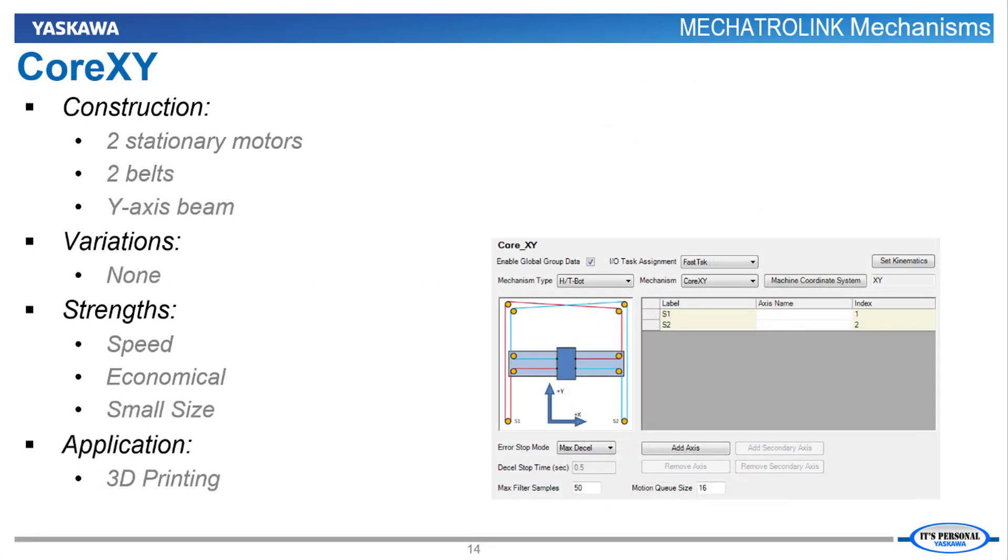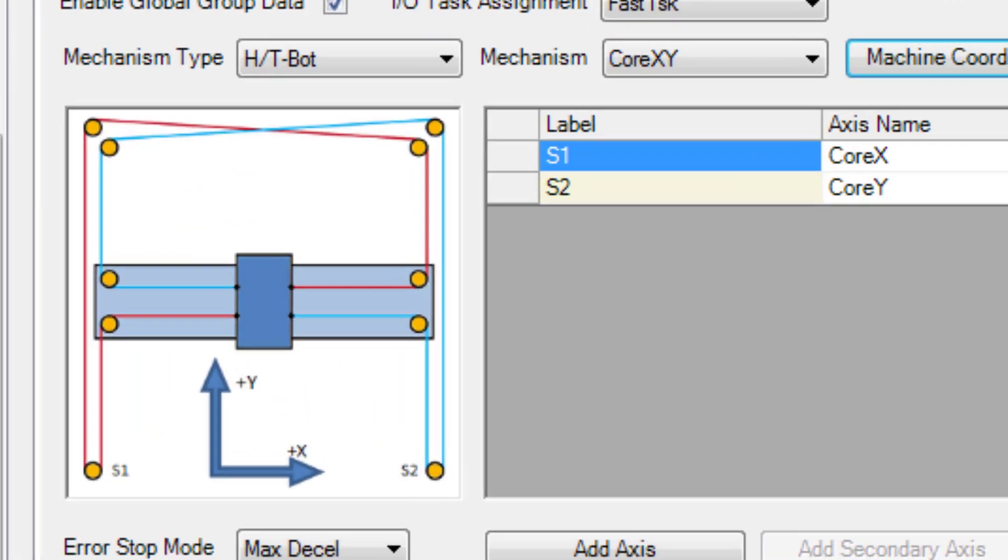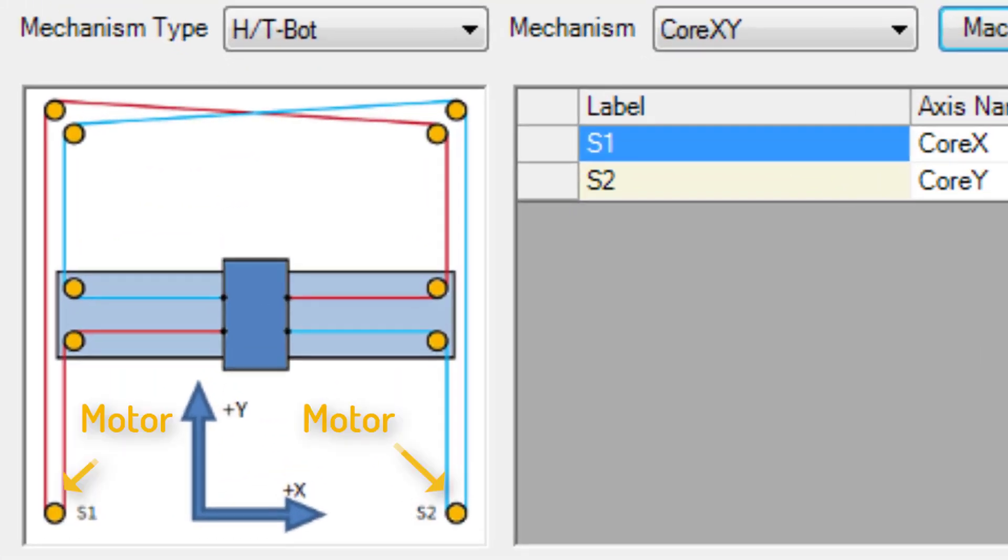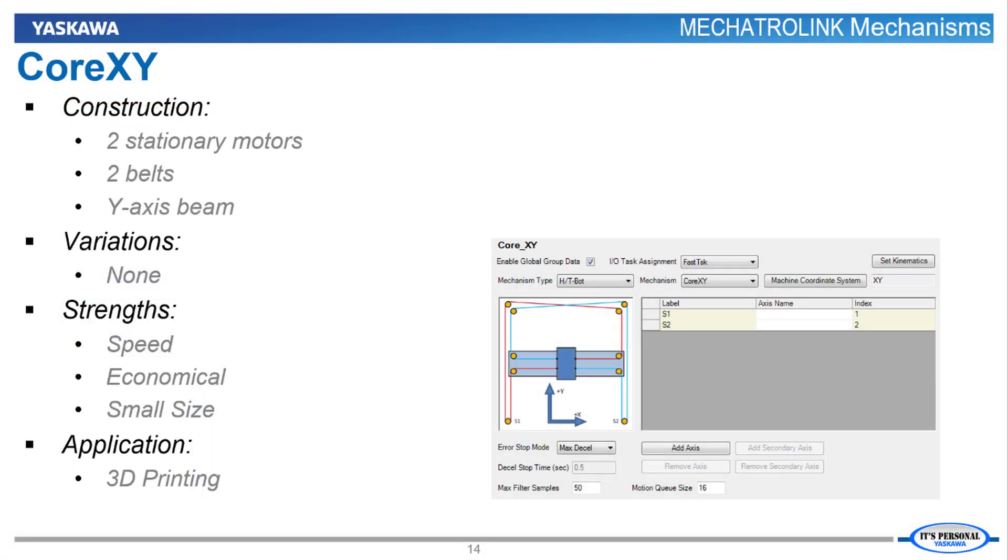Core XY kinematics are identical to the H-Bot and T-Bot, even though the layout is distinct. It is a mechanism driven by two stationary motors with not one, but two belts connected to the load. The two belt design reduces racking and uneven forces, resulting in smooth motion. Smooth motion along with relatively small size makes the Core XY mechanism desirable for 3D printing.